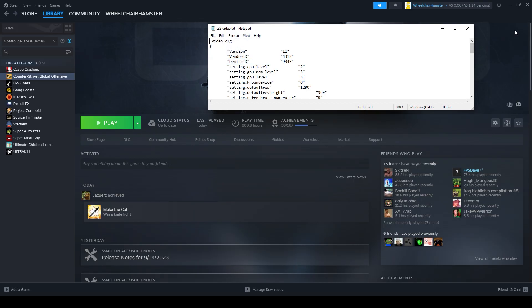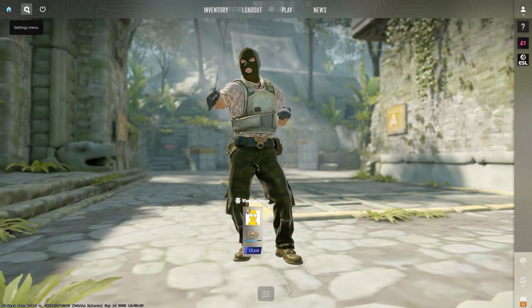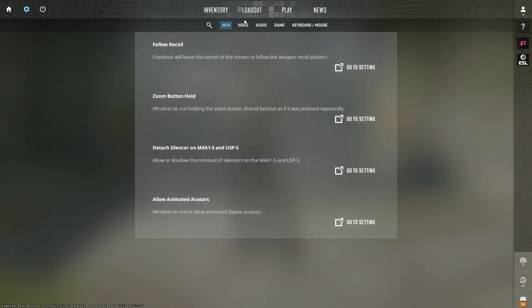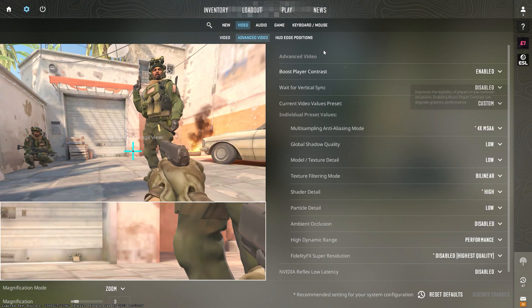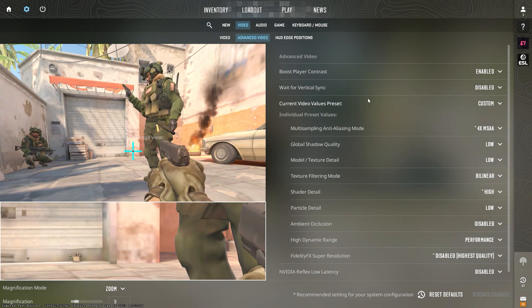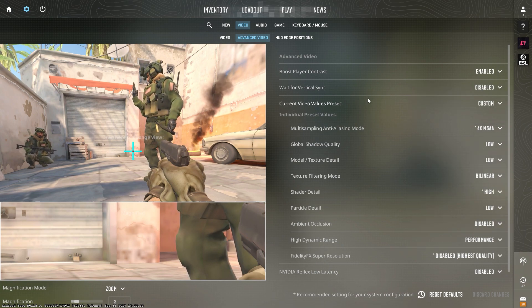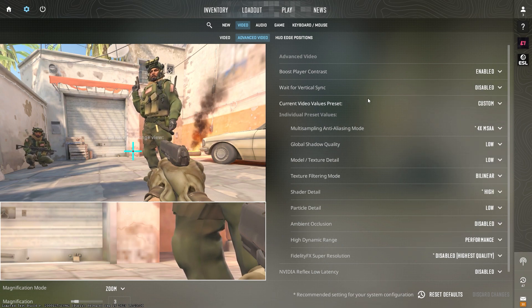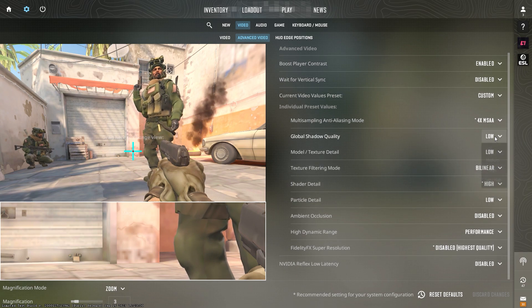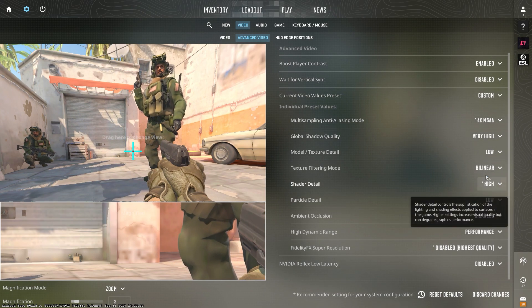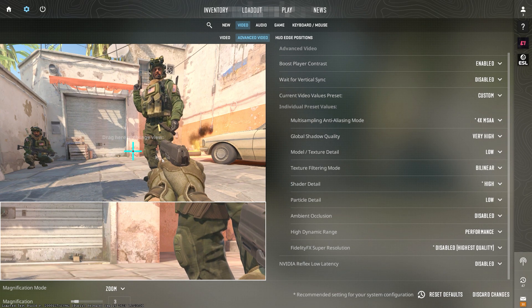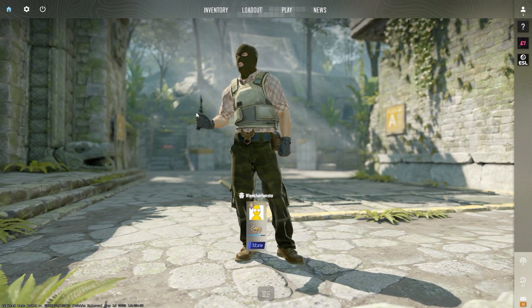And you always just want to click save. By the way, you do not want to change your video settings, your graphic settings, through here. You always want to do that through the notepad thing, because if you do it here, it just resets and you have to do it all over again.